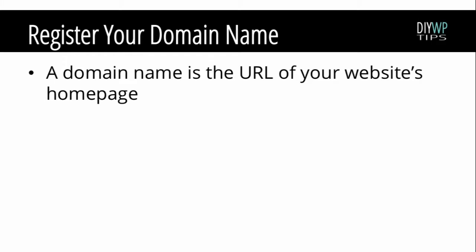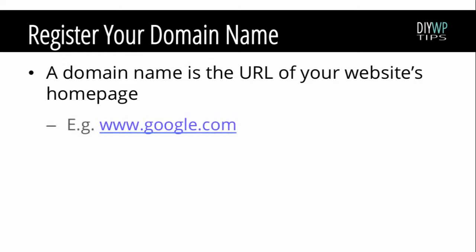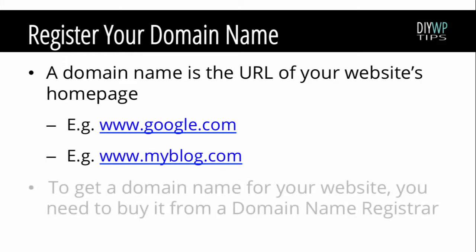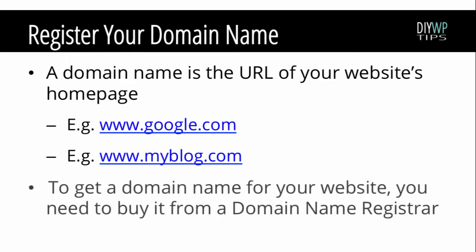For example, Google's domain name is www.google.com. If you wanted to register a domain name for your website, my blog, your domain name could be www.myblog.com. To obtain a domain name for your website, you first need to buy it from a domain name registrar.